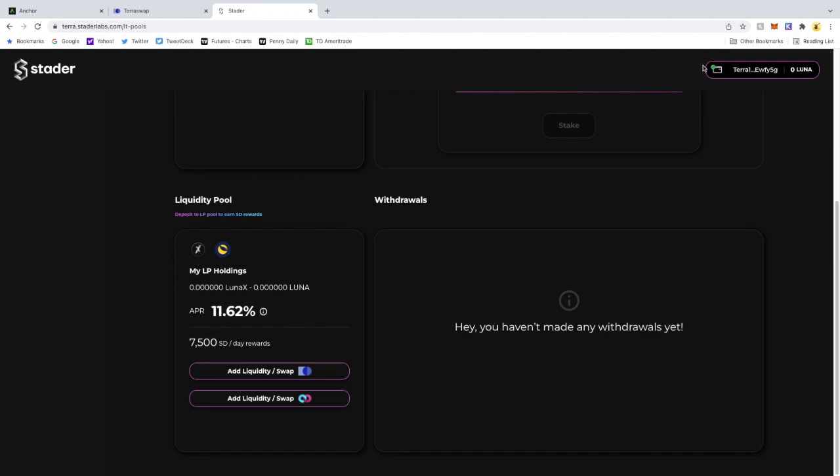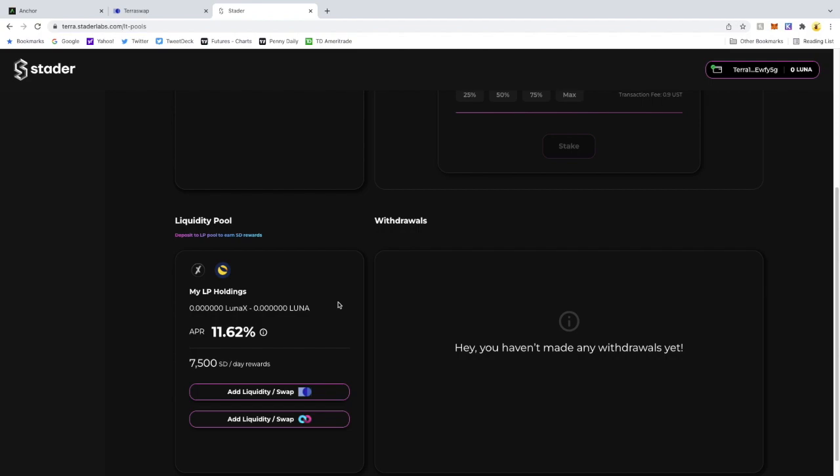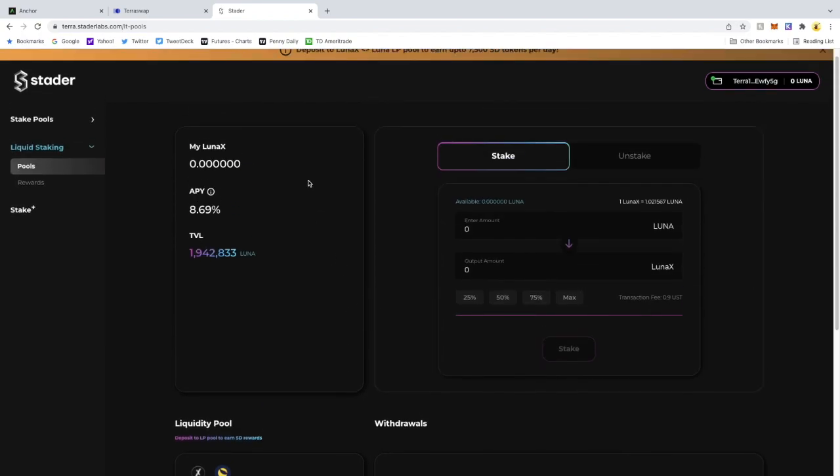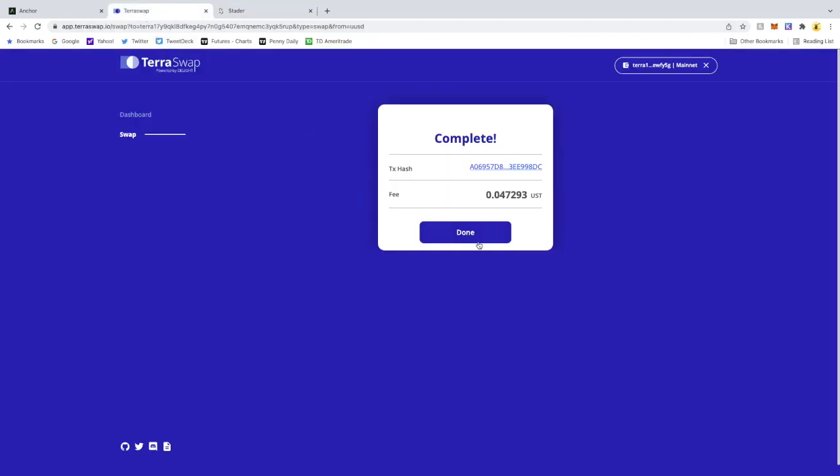You're going to see here that there is nothing in my LP holdings. This is going to read off of your wallet to know that you have an LP or not. As you can see, this APR is paying 11.62% and if you read this, it says average 48-hour swap fees plus the SD token rewards that you're getting. So we're going to go back to TerraSwap.